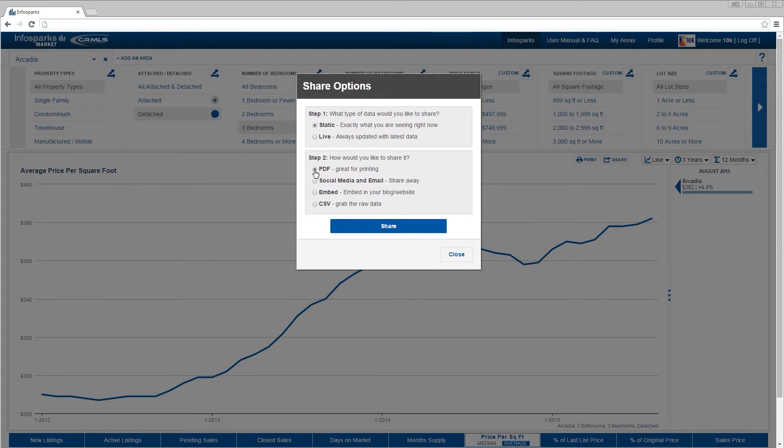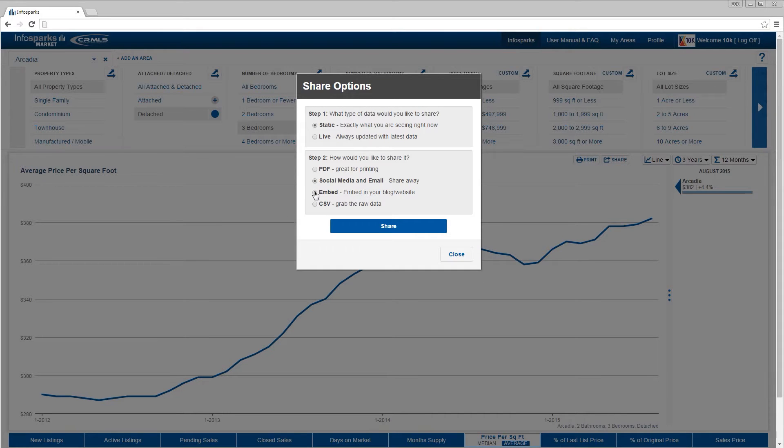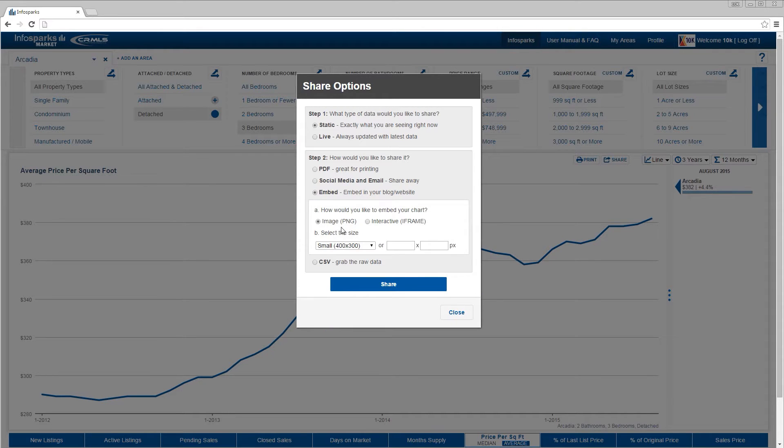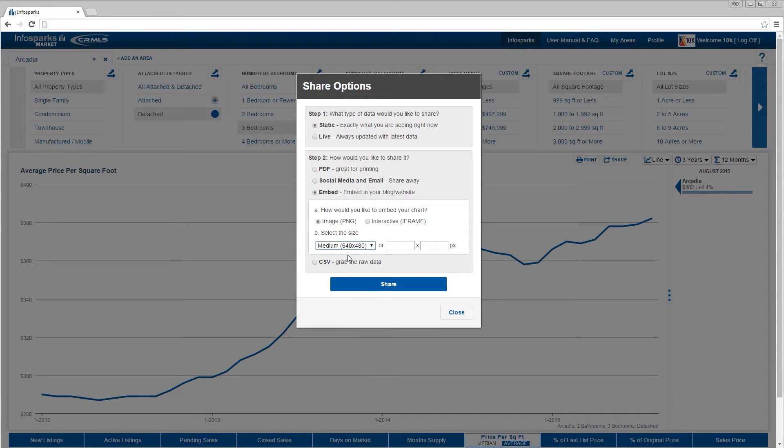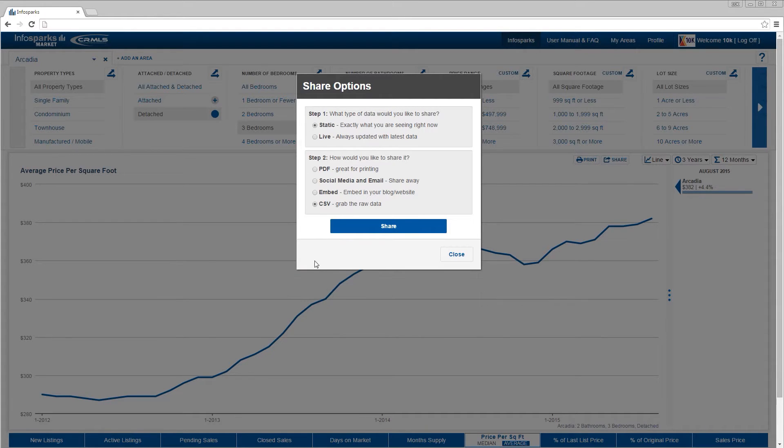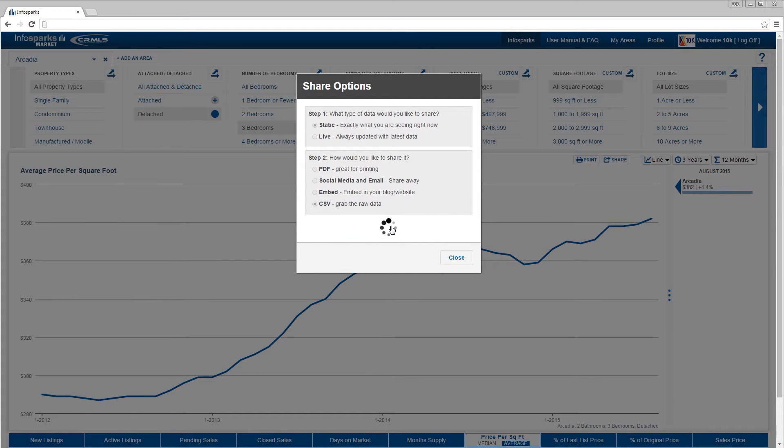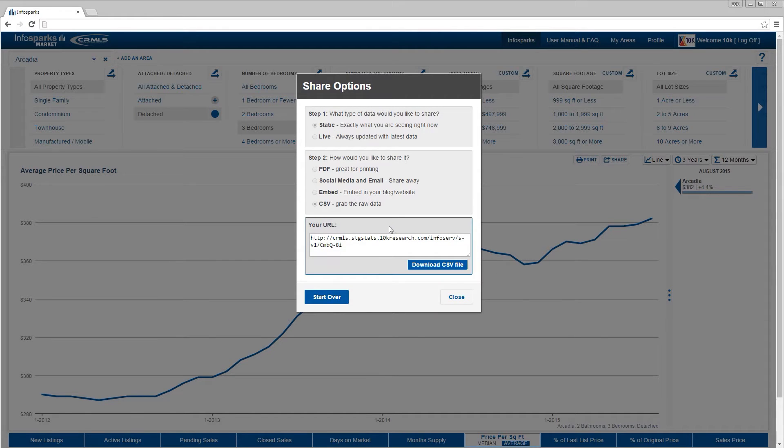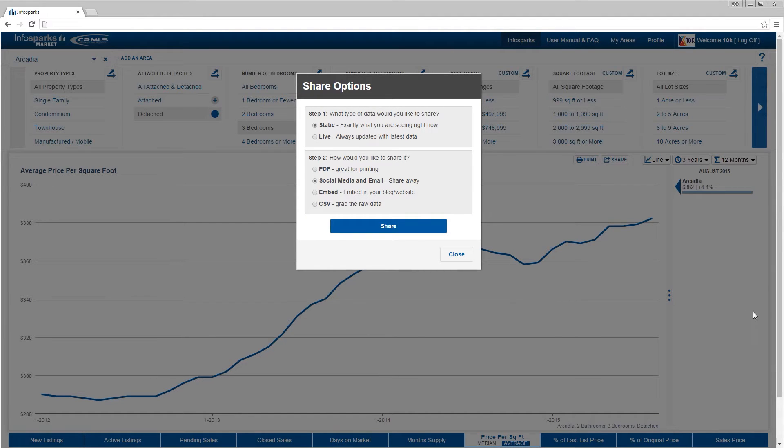PDF is a printable document. Social media and email provides a URL from which you can email or share through many social media platforms. Embed provides a widget that can be integrated into a blog or a website. CSV provides the chart's raw data in a table. To change share options, simply select the start over button after you've chosen share.